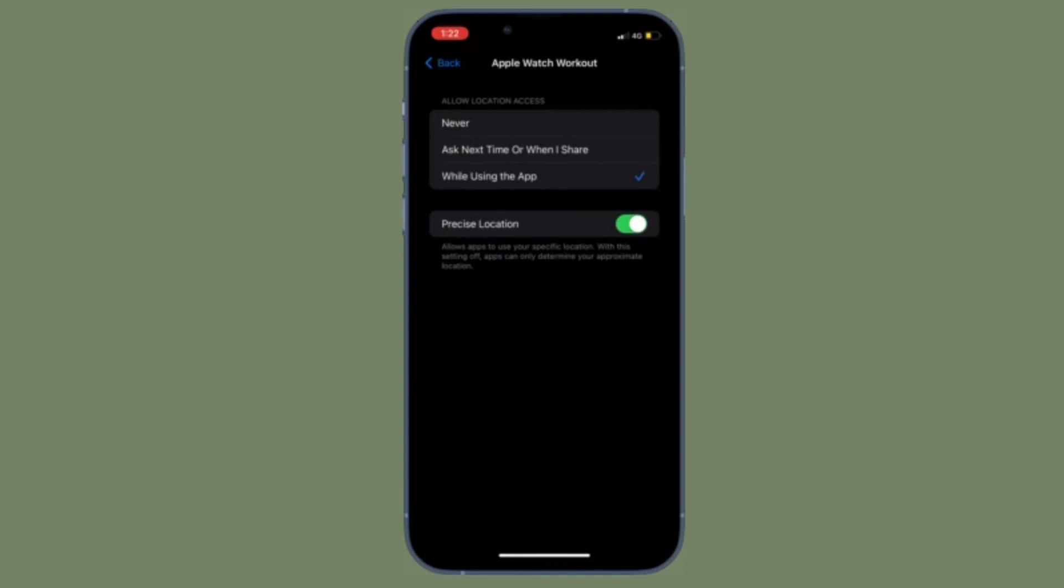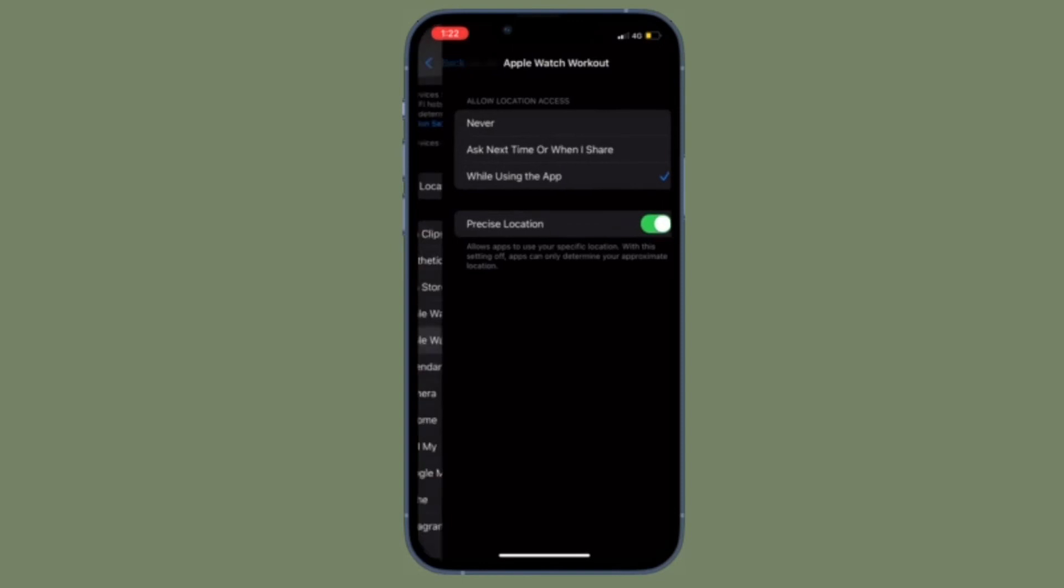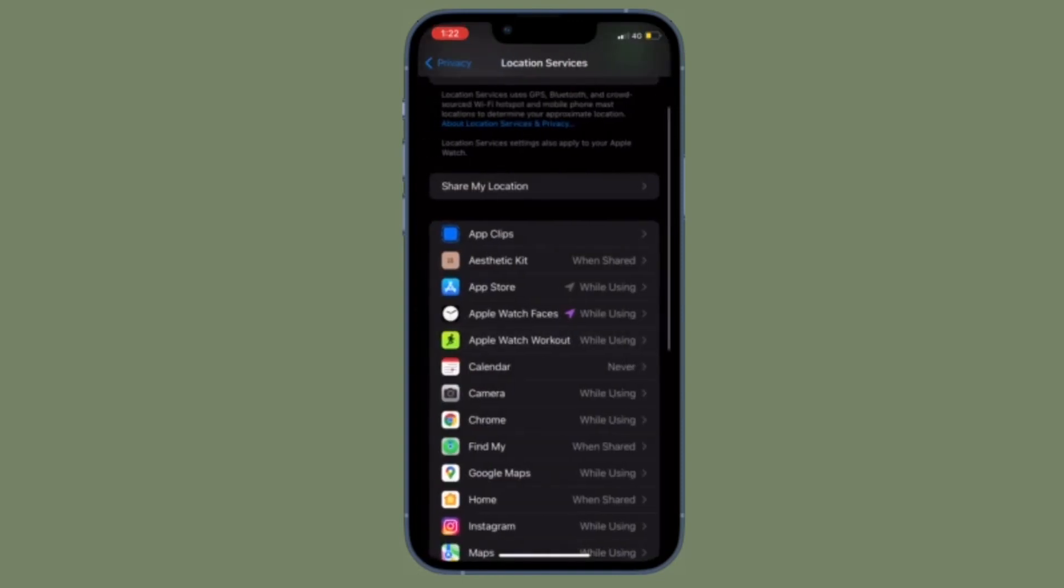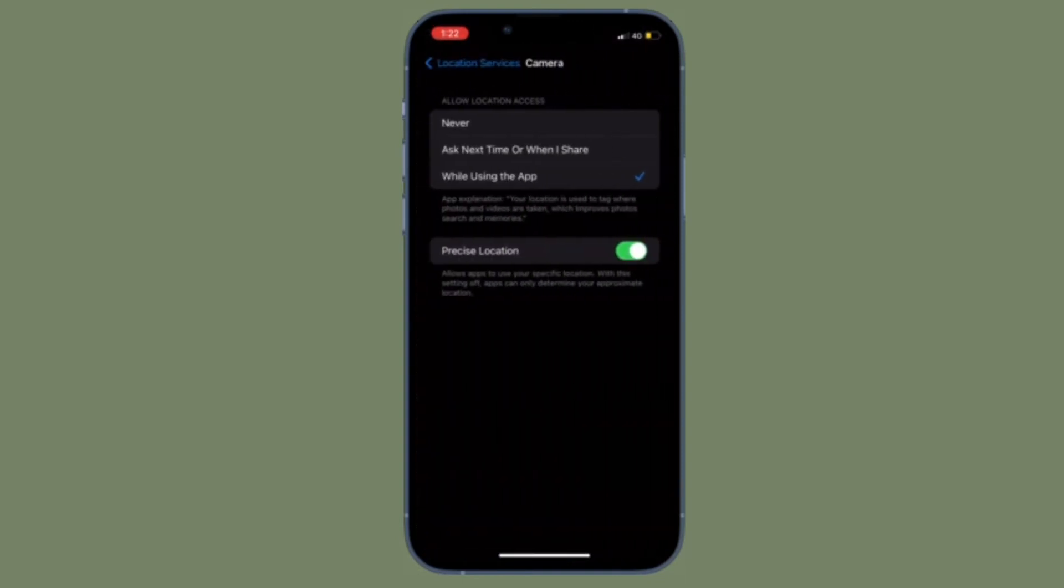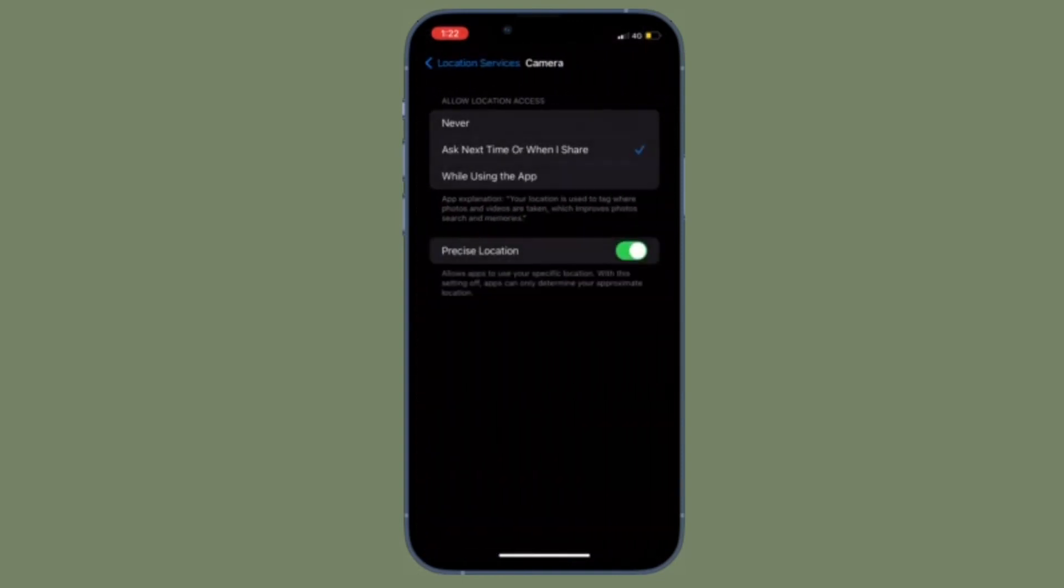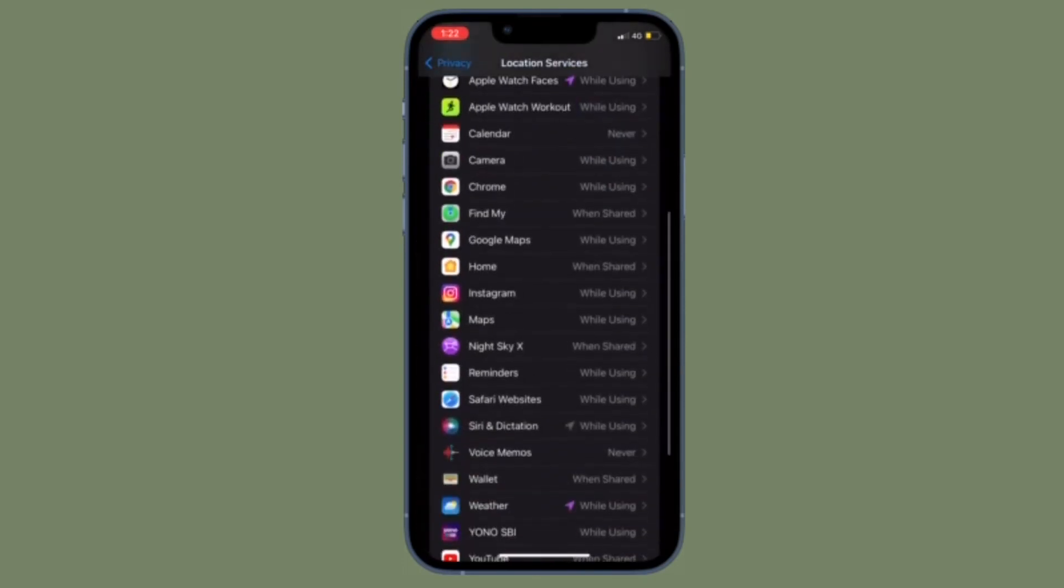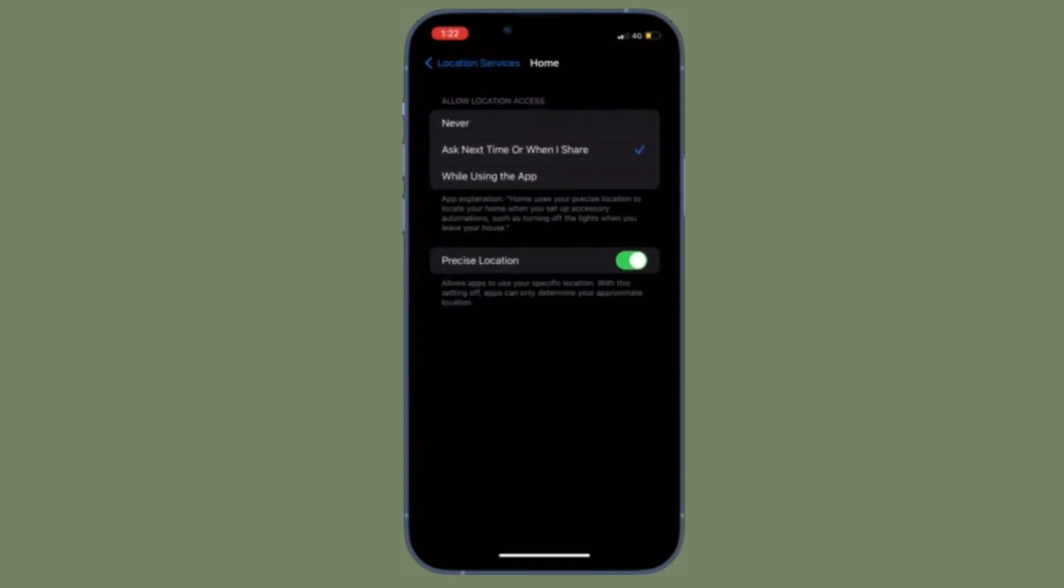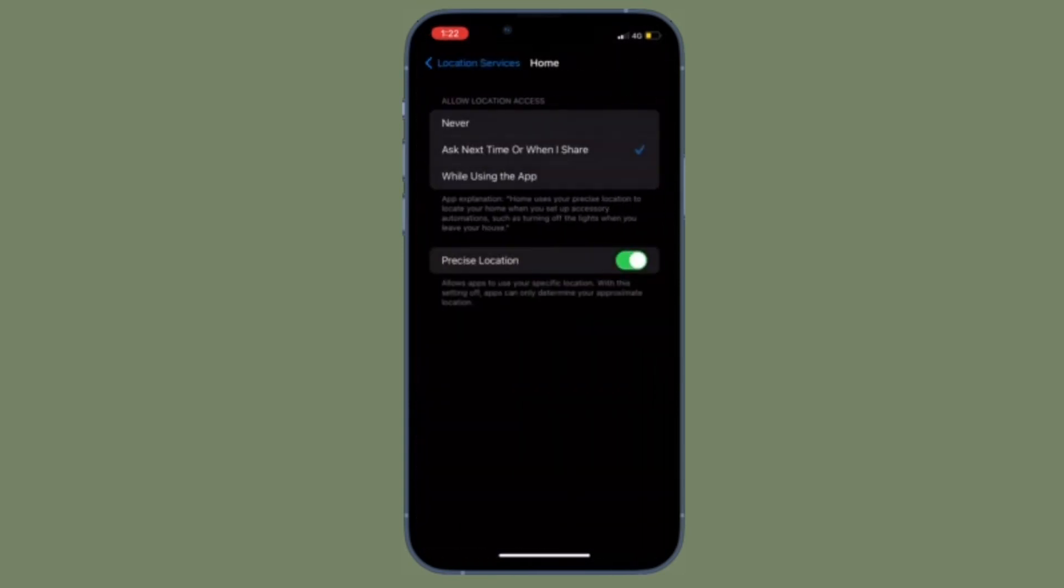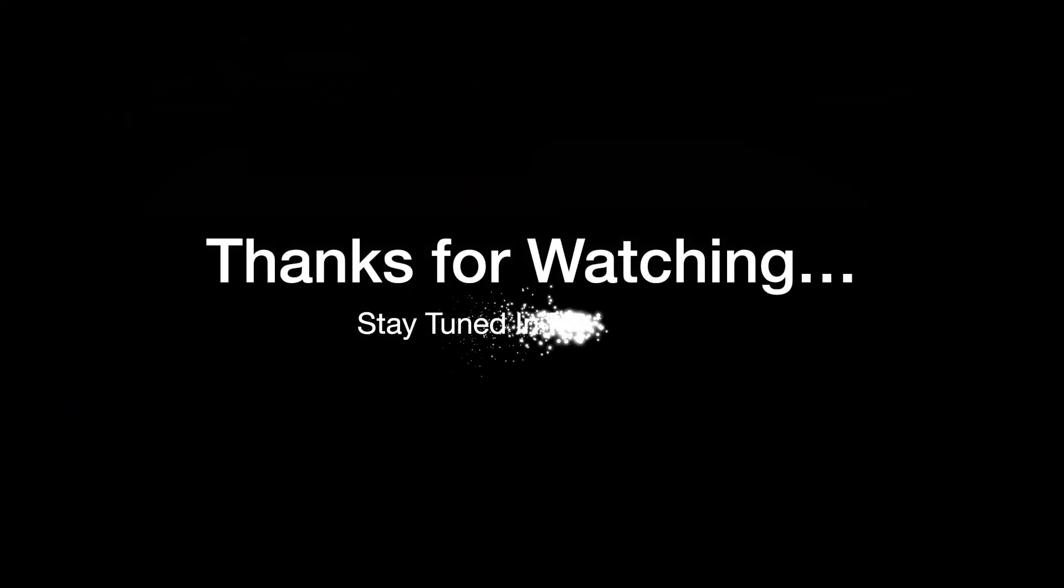That's pretty much it. So that's how you can manage location services on your iPhone or iPad the smart way. Now that you know how it works, make the most of it to enable or disable location services depending on your needs. If you found this video helpful, do like and consider it, and I'll see you in the next video with more such handy iOS and iPadOS tips. Till then, stay safe and have a great time. Bye bye!